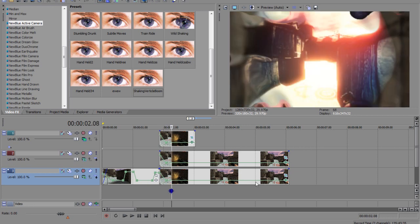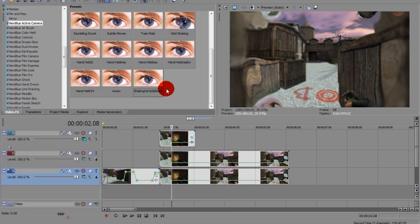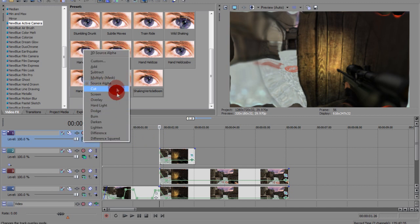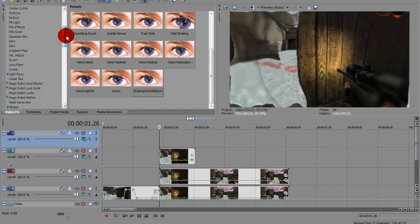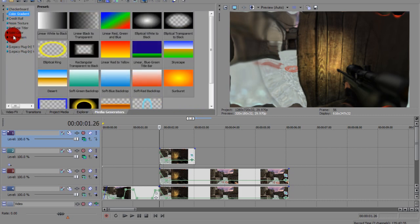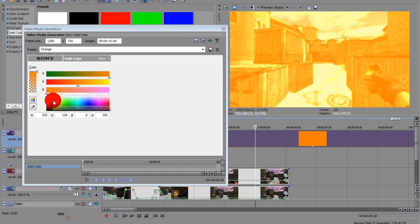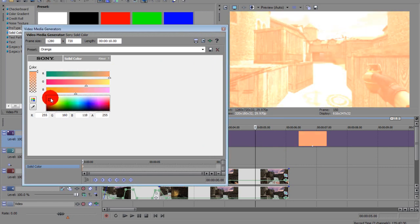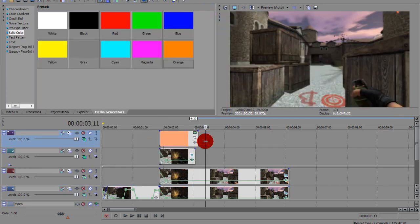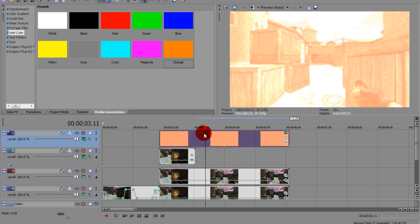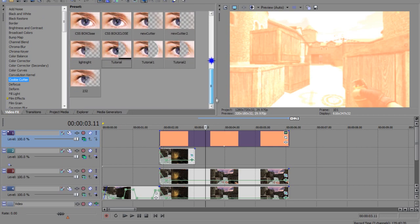What you could also do is turn that off, then add another layer and change it to Add. If you don't have Magic Will Look, change it to Add. Go to Media Generator, go to Solid Color, pick any color — I'm going to change it to a light orange. Cut it, put it to the end. From there go to Cookie Cutter and put the same effect on it.